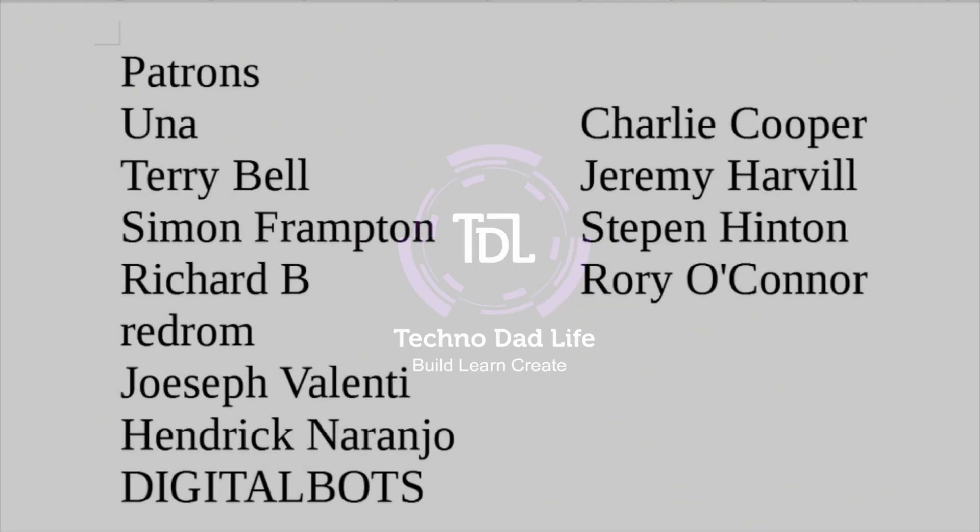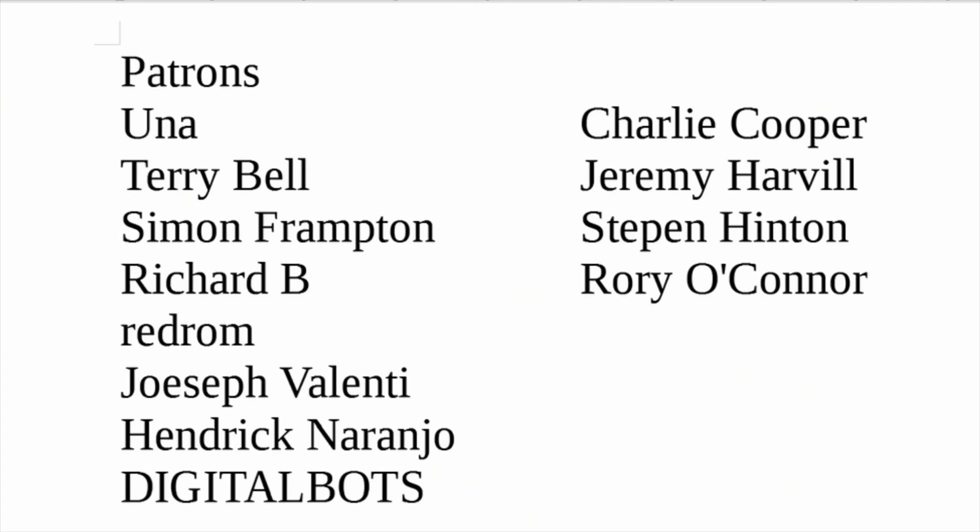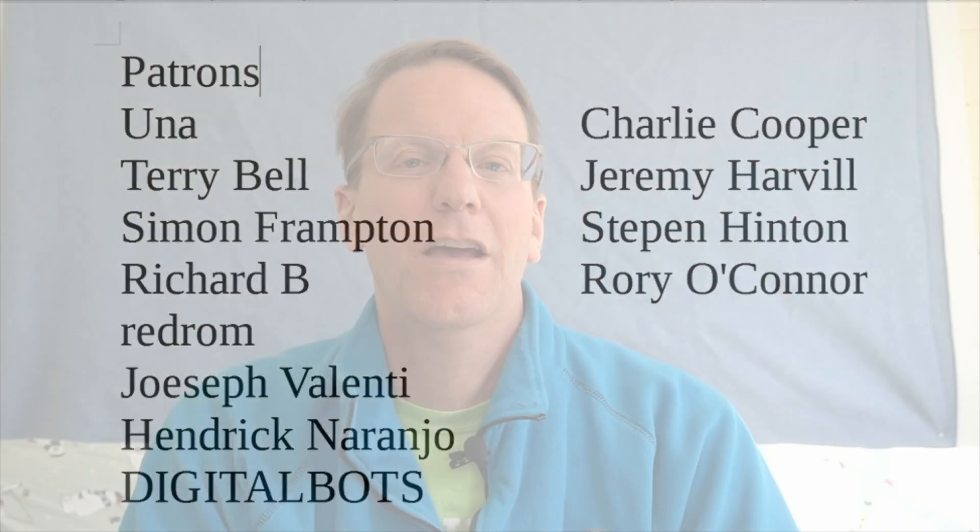And a special thank you to all my patrons, who without your support this channel would not be possible. And if you haven't already, please think about becoming a patron and supporting the channel you love.